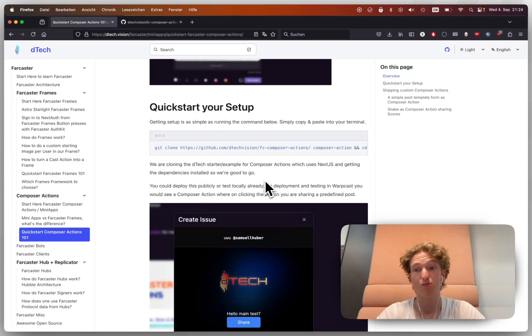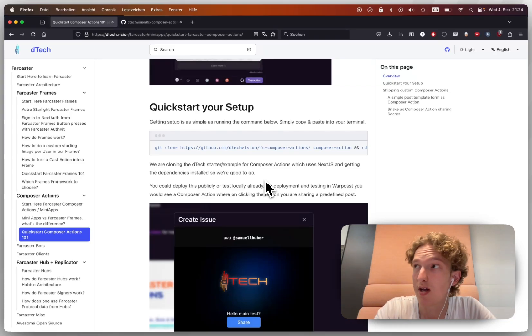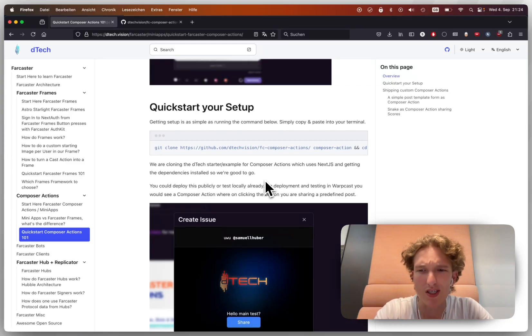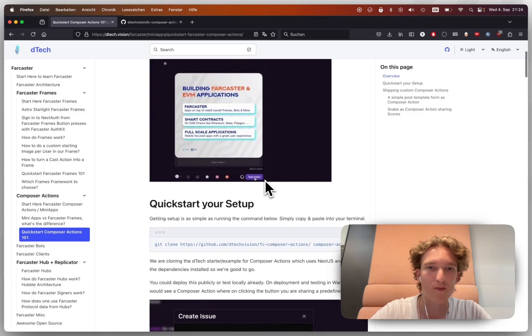Farcaster mini-apps, or compose actions as they're called today. How can we actually quick start? How can we build them? How do we actually go and build one?